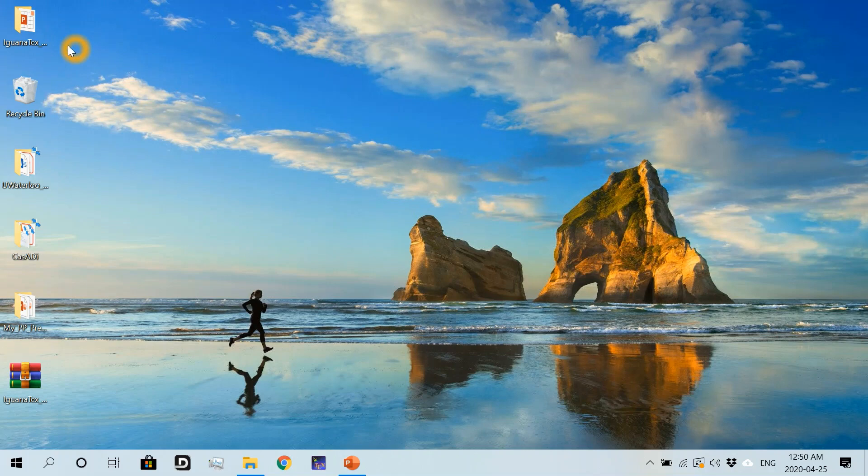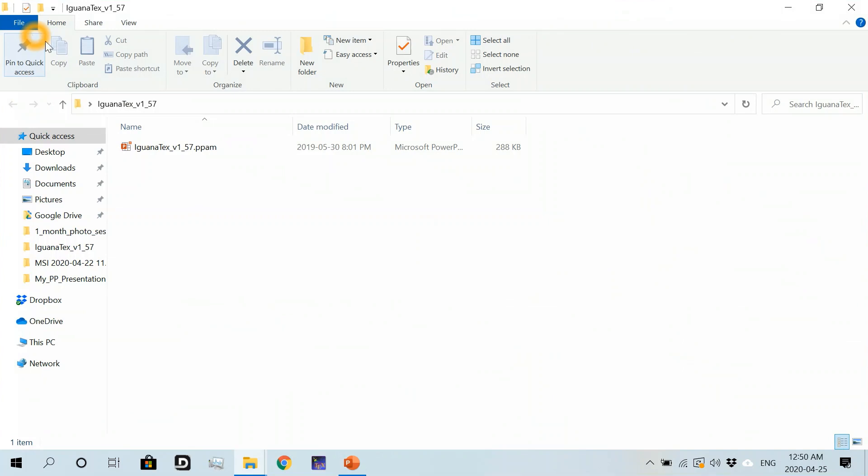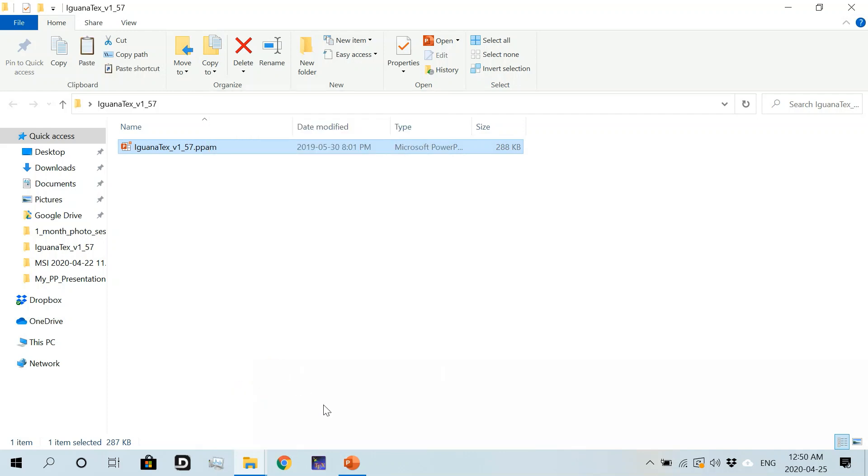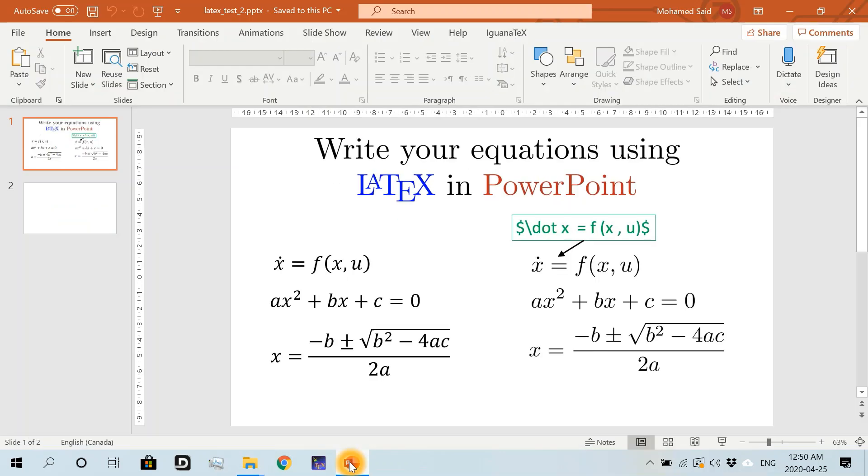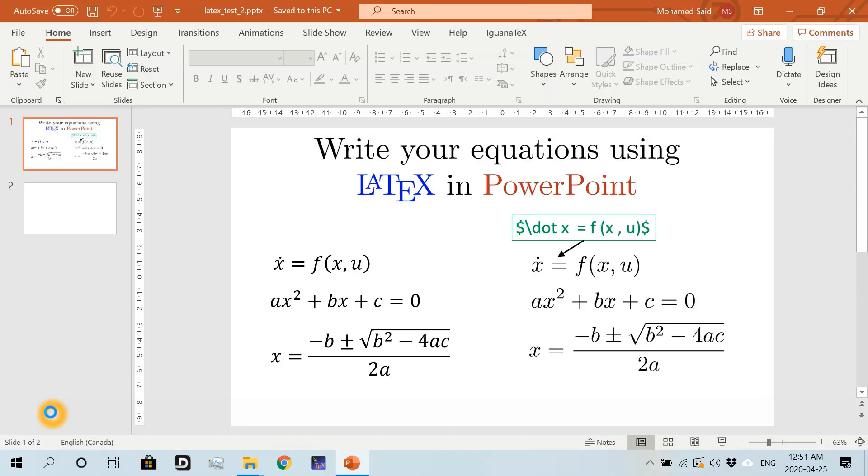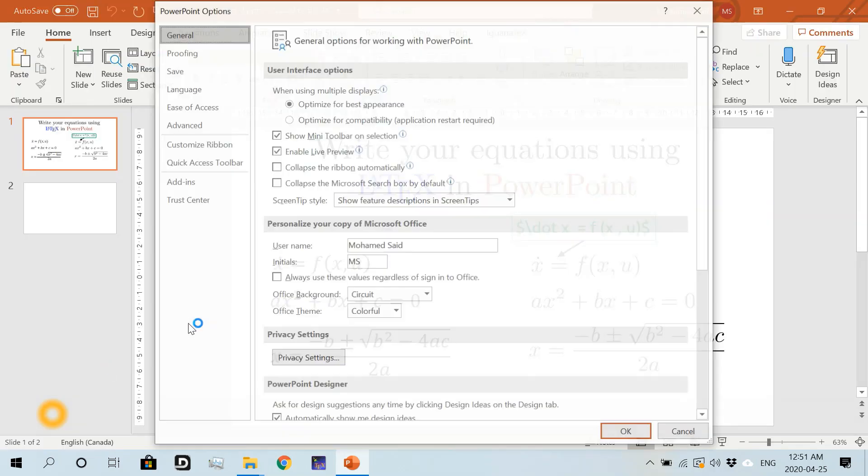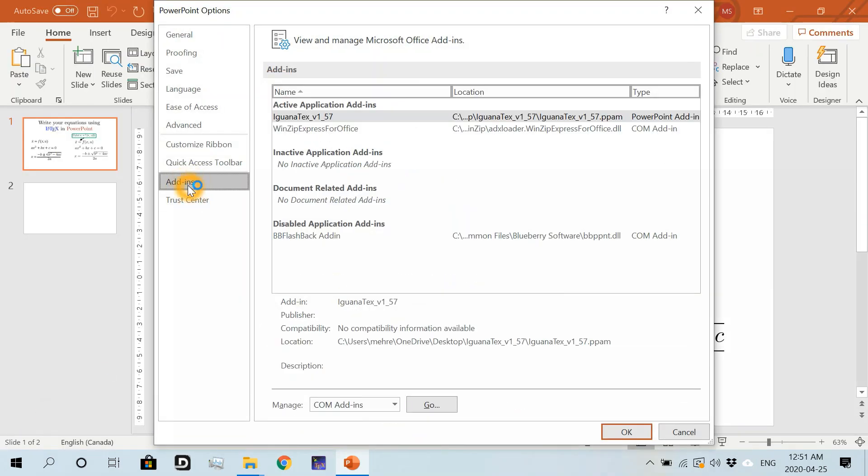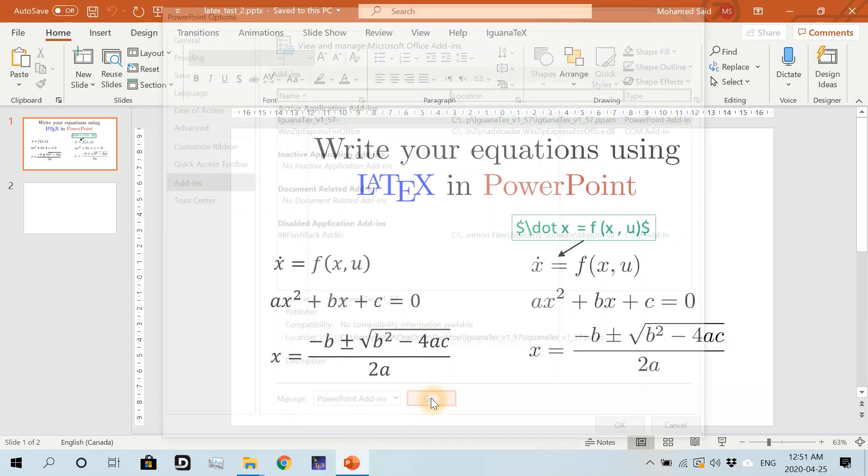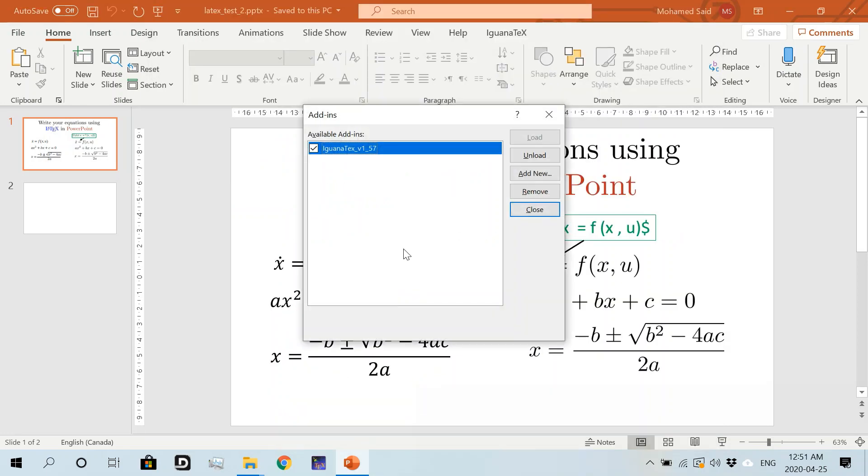Let's go to the download location of our IguanaTex add-in and copy the add-in file. Then go back to our PowerPoint presentation and go to File, Options, Add-ins, PowerPoint Add-ins, and hit Go. We'll see the add-in we added for IguanaTex from the folder on the desktop, so I'm going to remove this now.